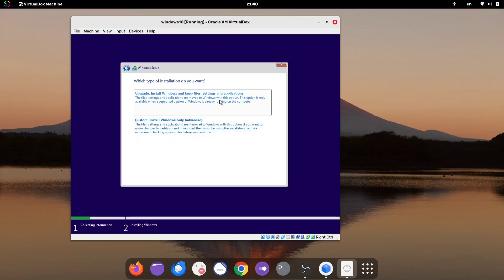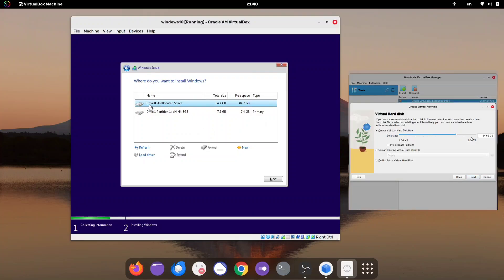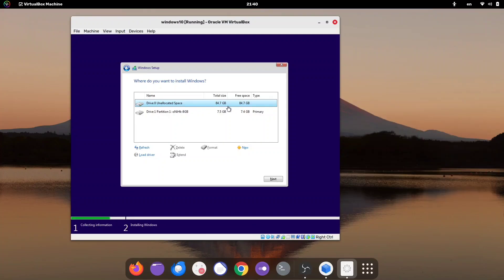For the installation type, select the second option, Install Windows Only. Next, choose the storage where you want to install Windows. The first unallocated option is the one we created earlier, and the second is our flash drive. Select the first unallocated option and click Next.